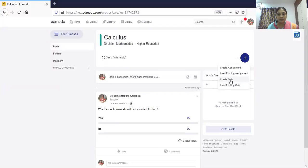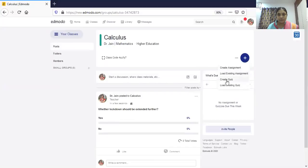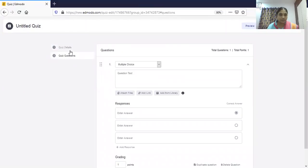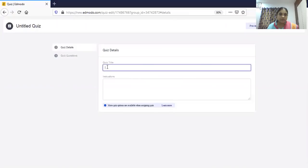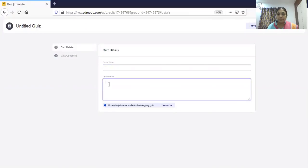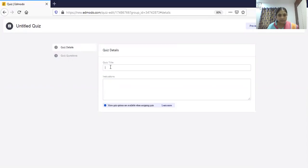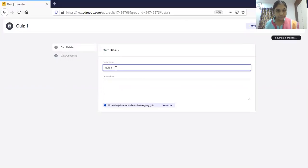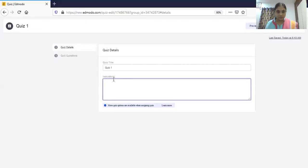Let me show you how to create a quiz. Click 'Create a Quiz.' You need to fill in two sections: details and quiz questions. In details, give a title — say 'Quiz One' — and then add your general instructions. You can also see a preview and assign options. Then go to quiz questions to design your questions.